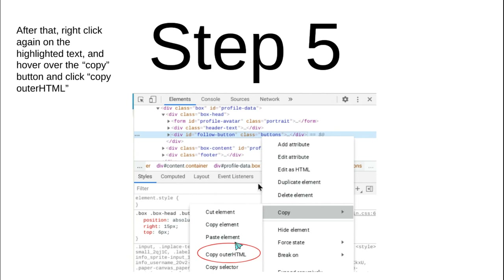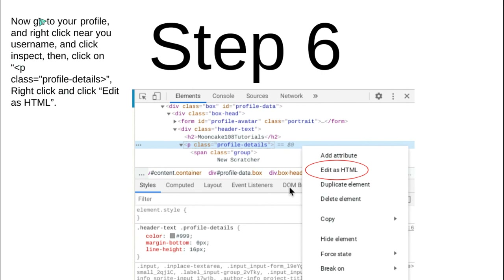After you click it, go to your own profile. Right-click near your username and click Inspect. Then click on the element with class equal to 'profile-details', right-click it, and click 'Edit as HTML'.